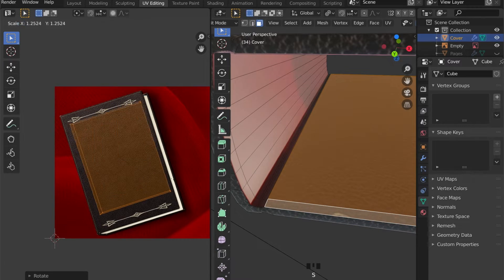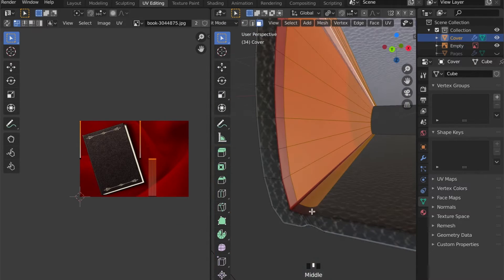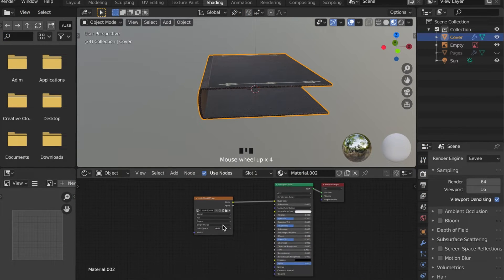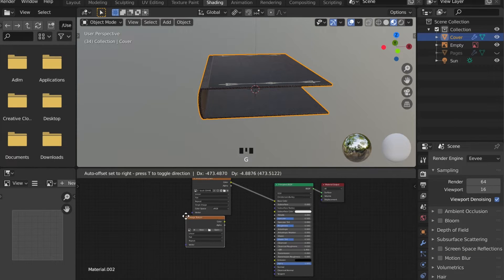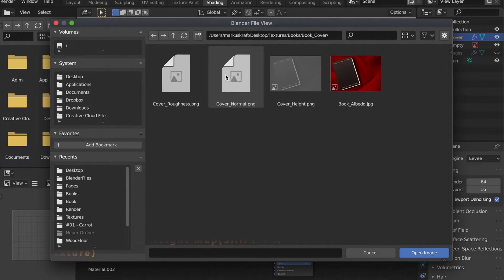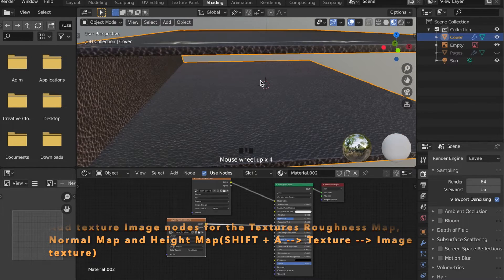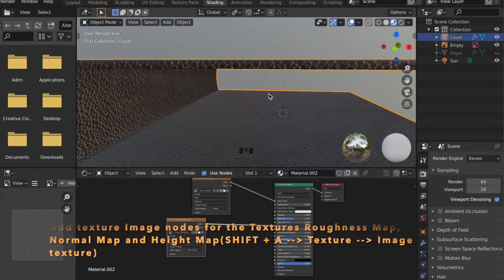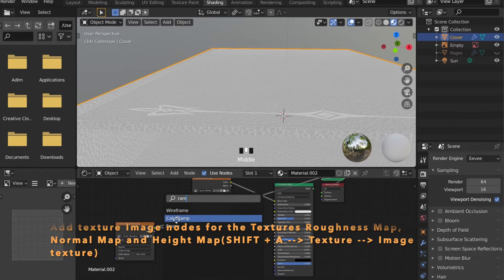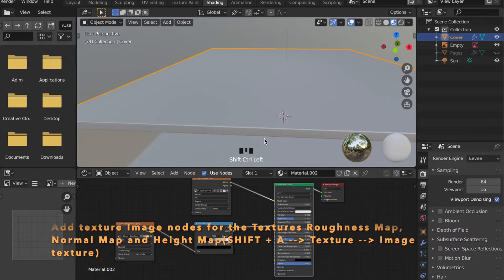This looks like some work — actually, this is my favorite part of modeling. Now that we have done this, we can add an image texture for the Roughness as well. You can open the Roughness Map for this image and connect it to the Roughness input of your shader. I added a Color Ramp in between as well to control the amount of reflection.